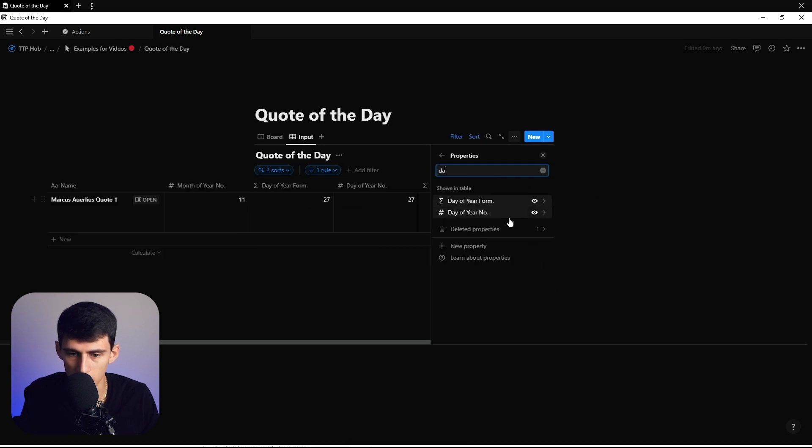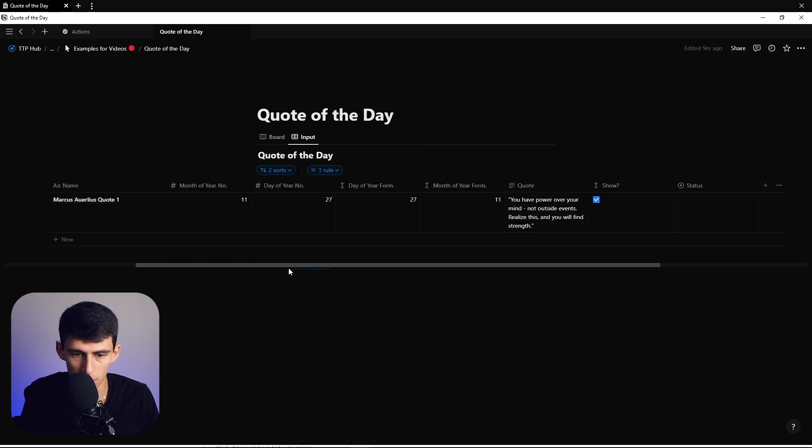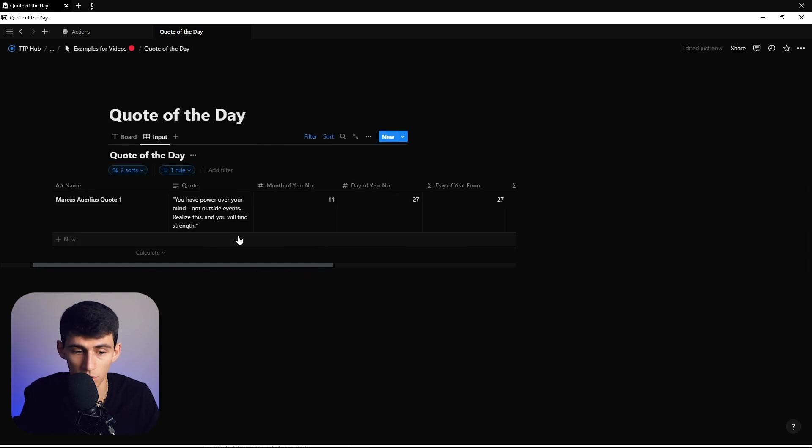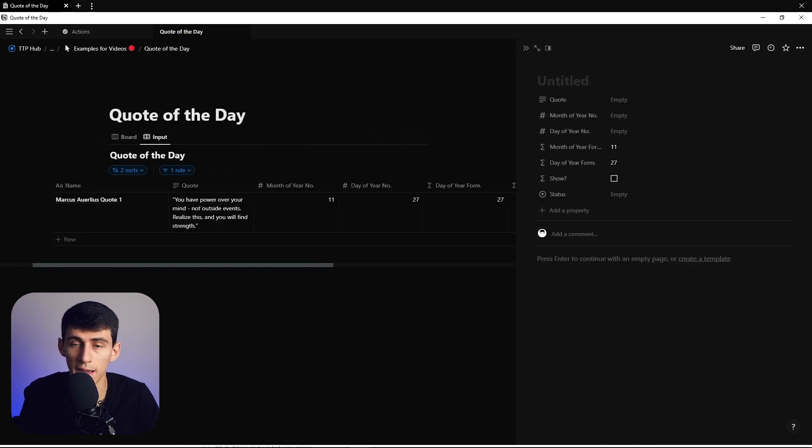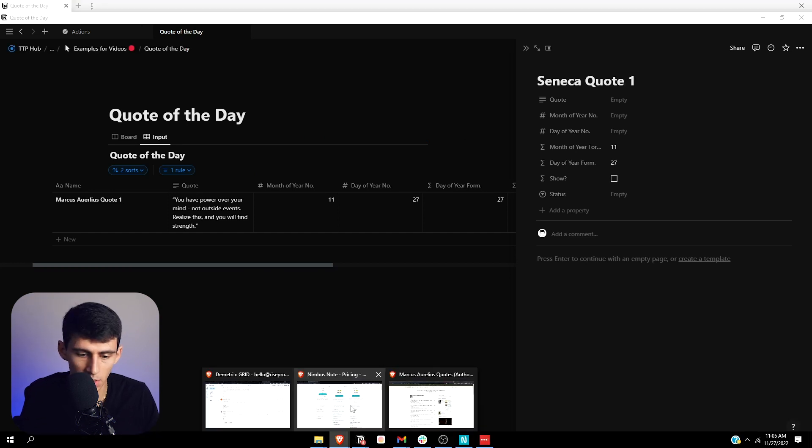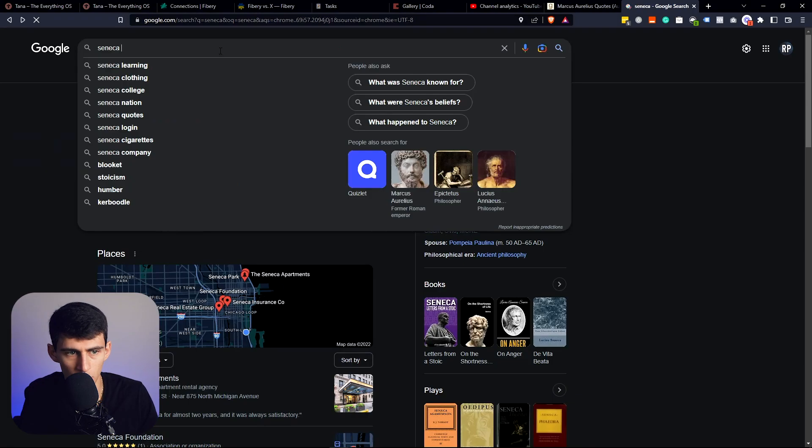Long story short, you input the quotes and go through this, literally just add upon add and have another quote. Like Seneca quote one, or take Seneca quotes.